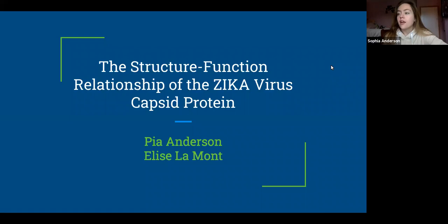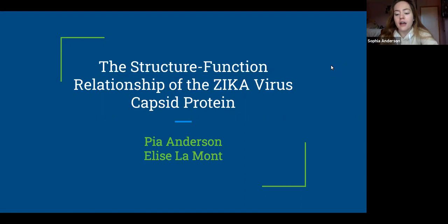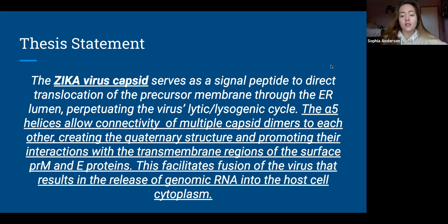Good morning everyone. I'm Pia Anderson, here with Elise Lamont, and we are here to present to you the fascinating structure-function relationship of the Zika virus capsid protein. Our thesis statement, as depicted on the screen, reads as follows.